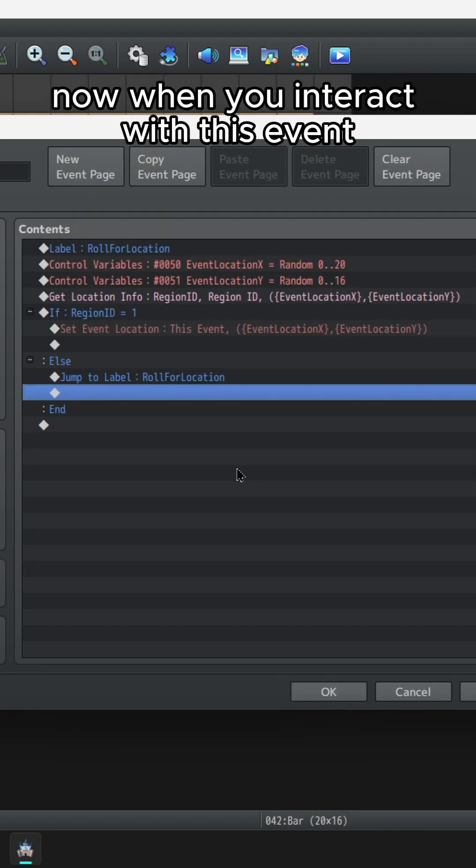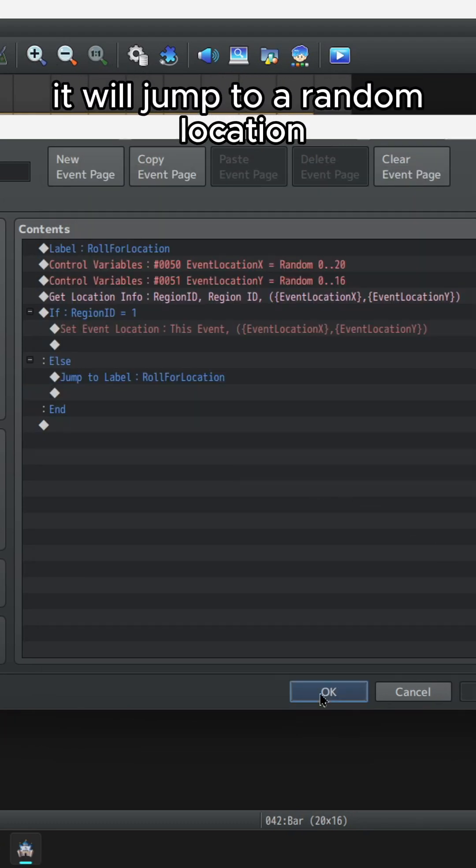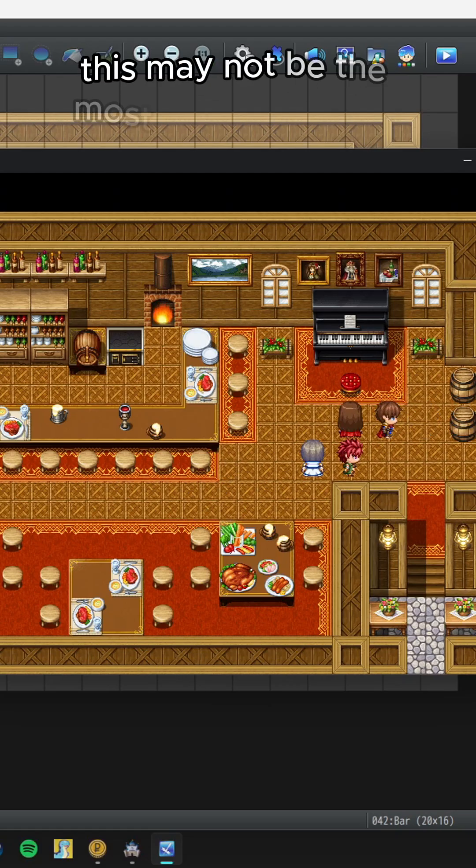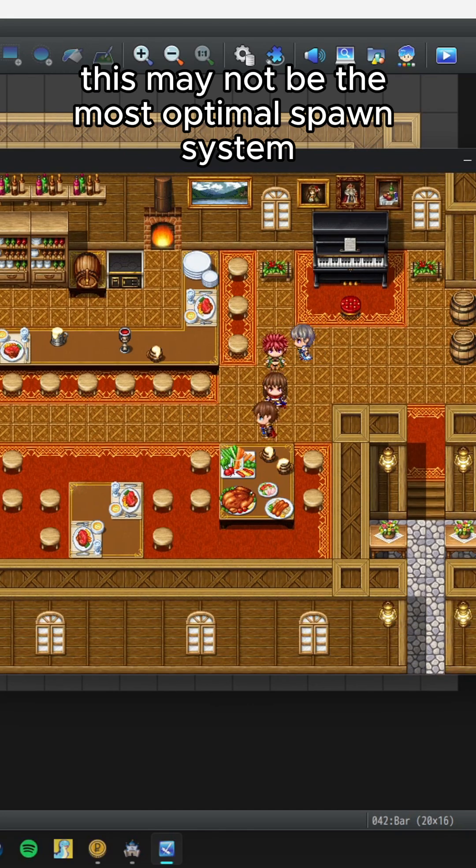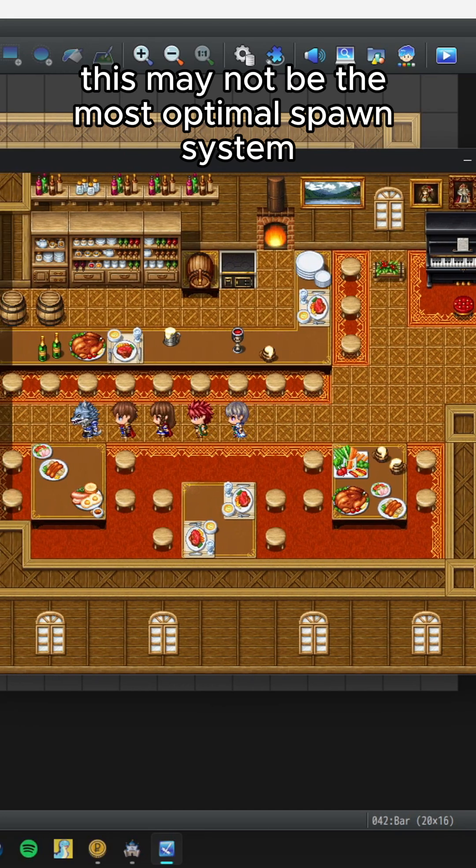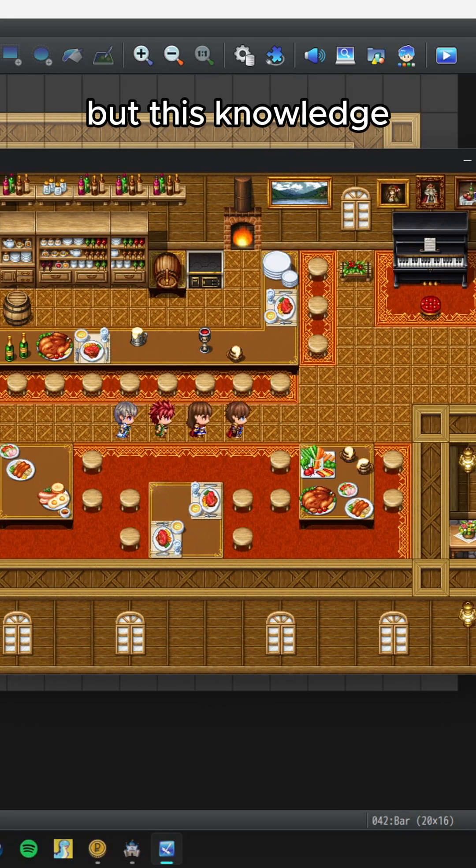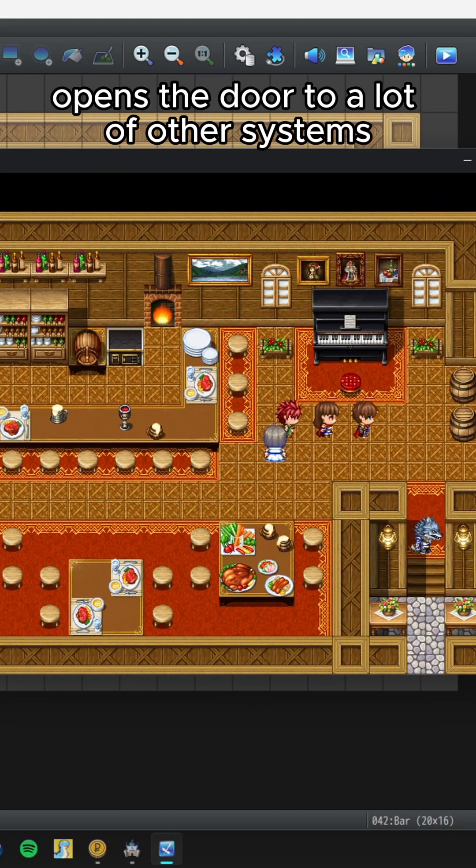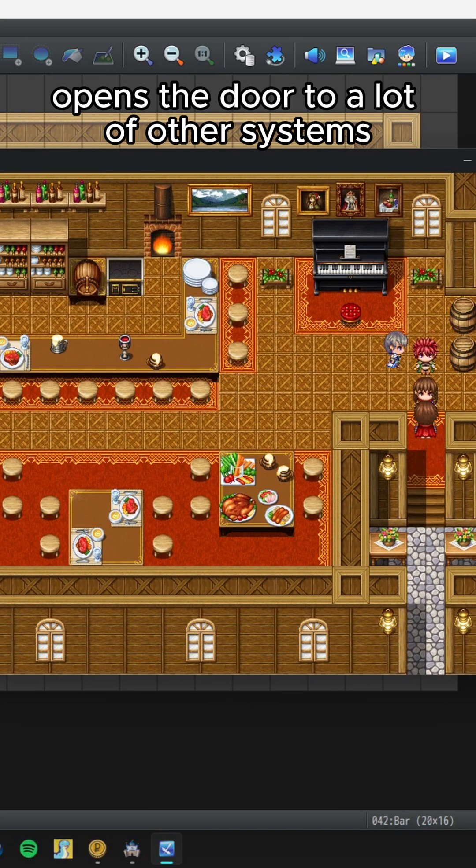Now when you interact with this event, it will jump to a random location. This may not be the most optimal spawn system, but this knowledge opens the door to a lot of other systems.